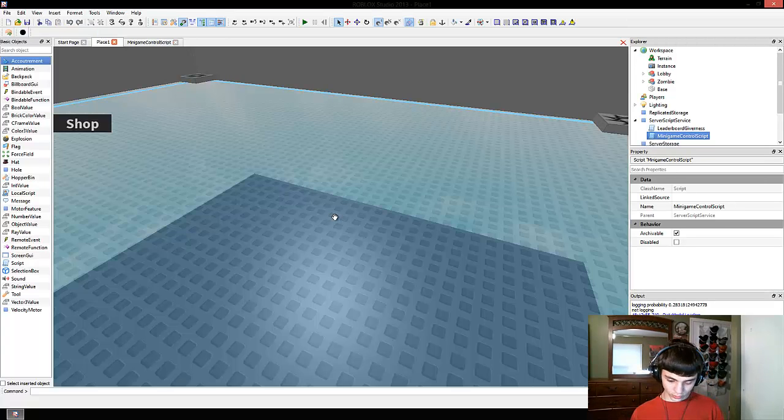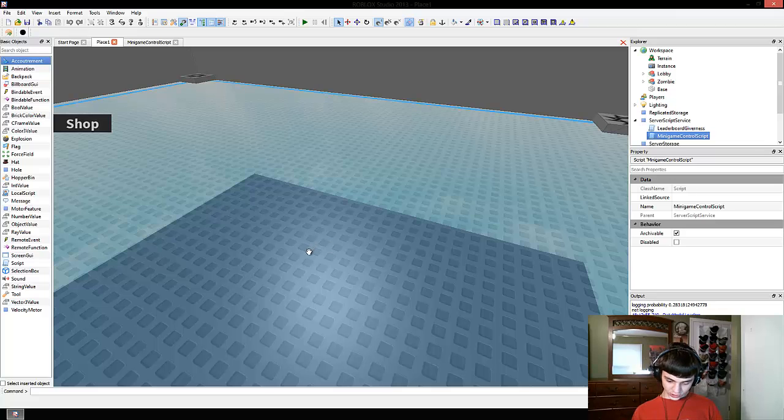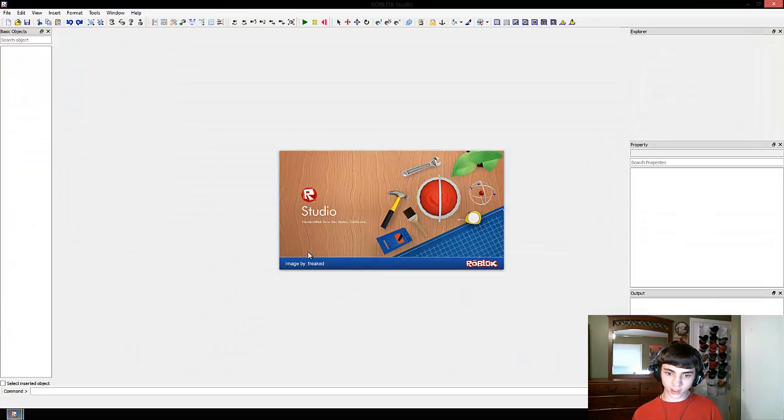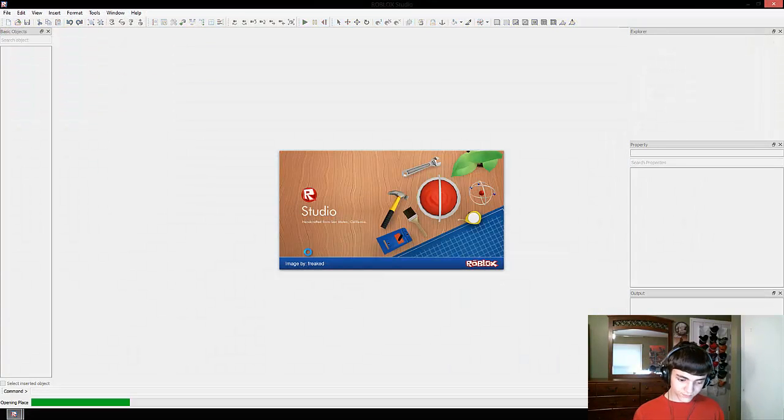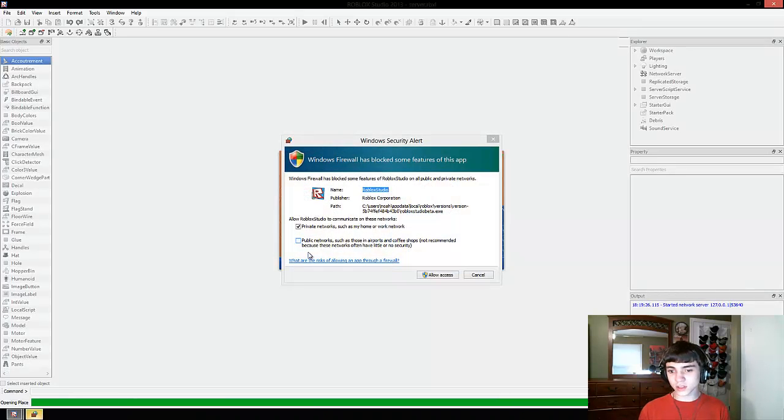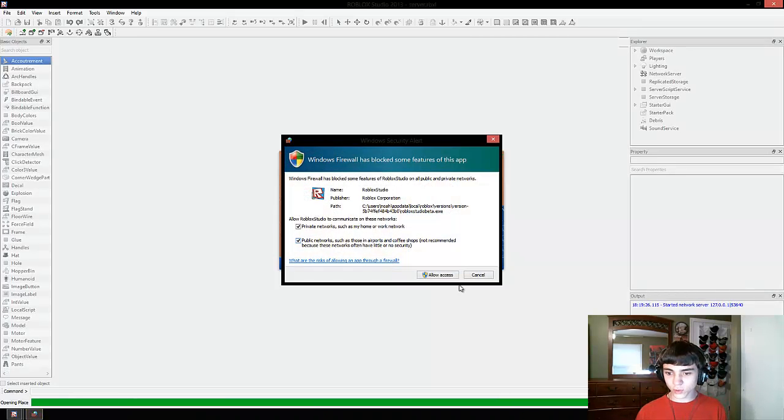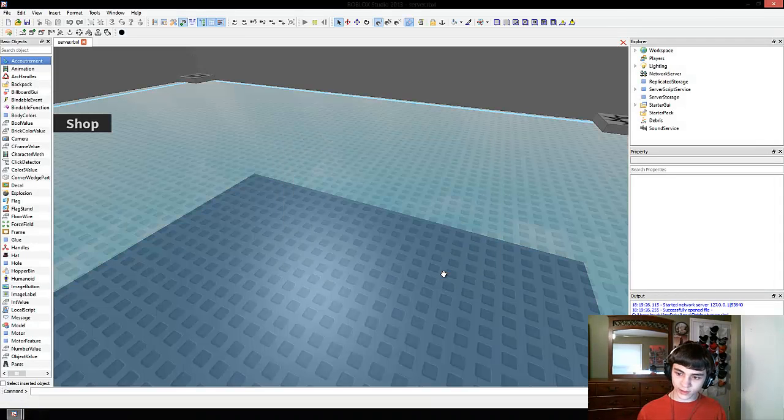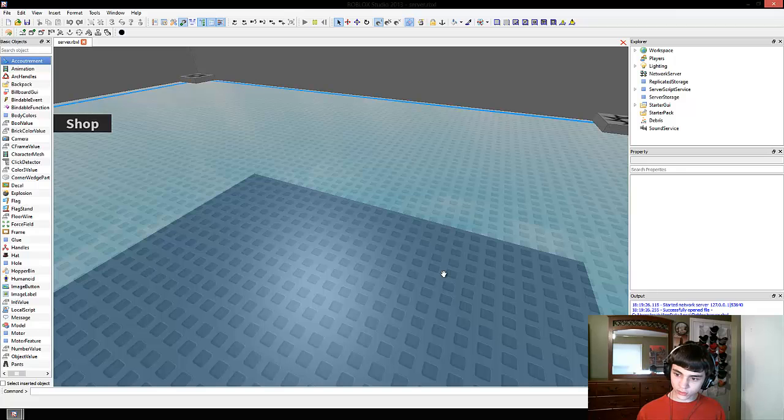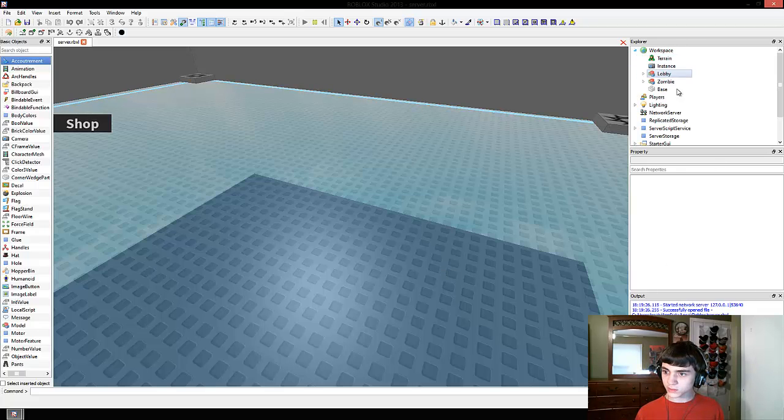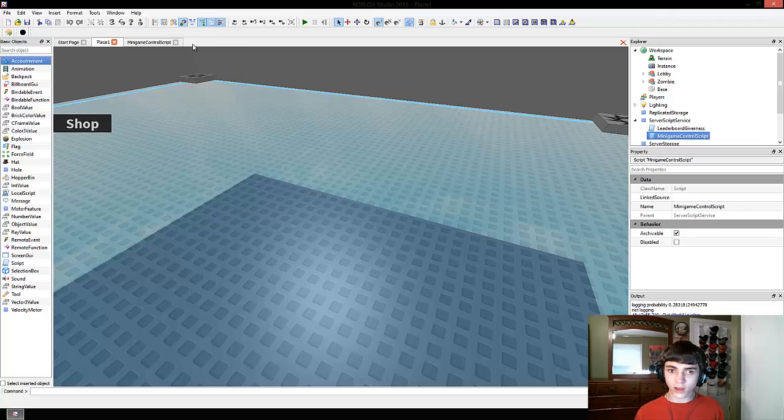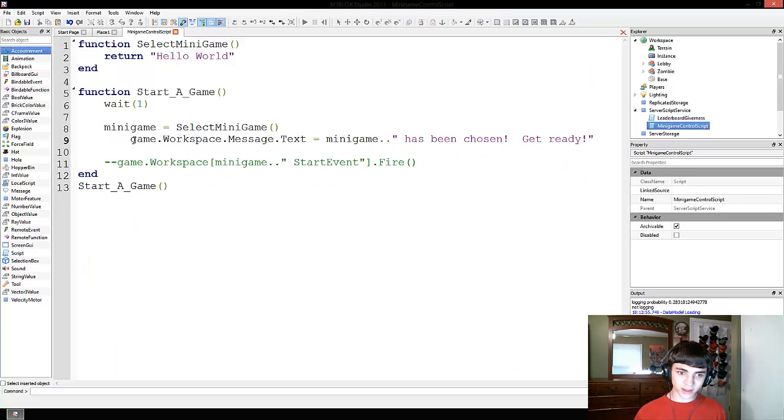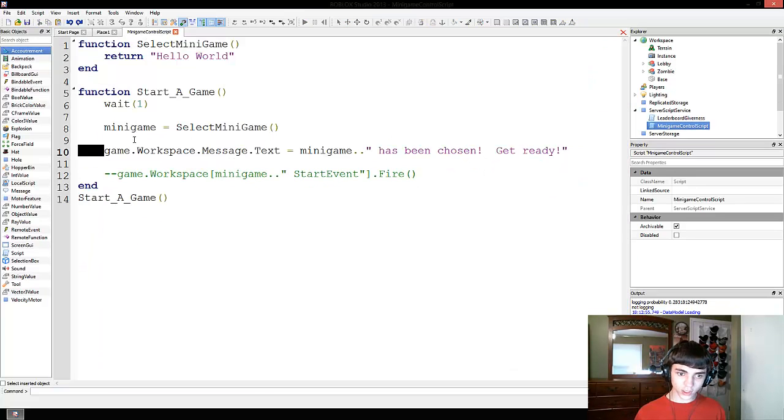So now what we're going to do is just test this game. Press F7, then Alt F7. And next episode we're going to work on doing a little bit more than that. Message is not a valid member of workspace. Oh you're right, duh. That's why I wanted to test this. We actually need to make that.